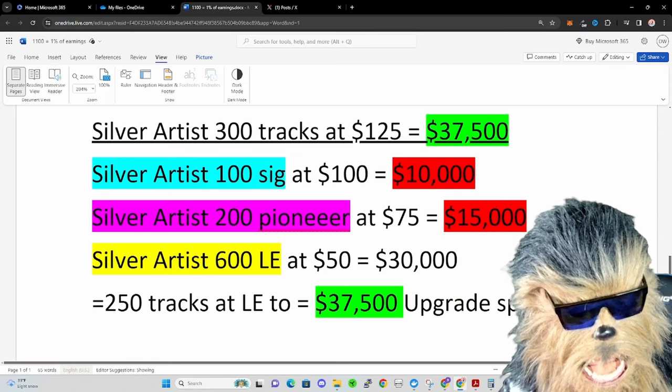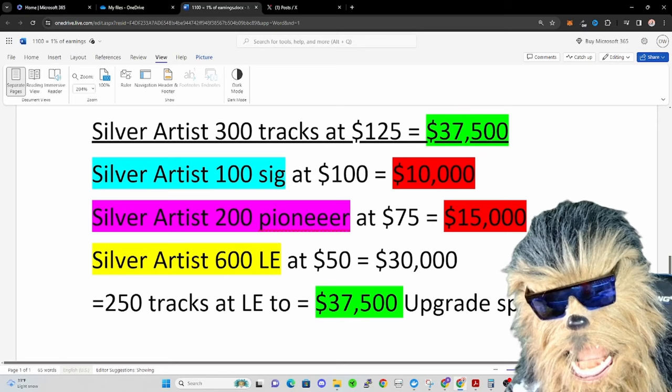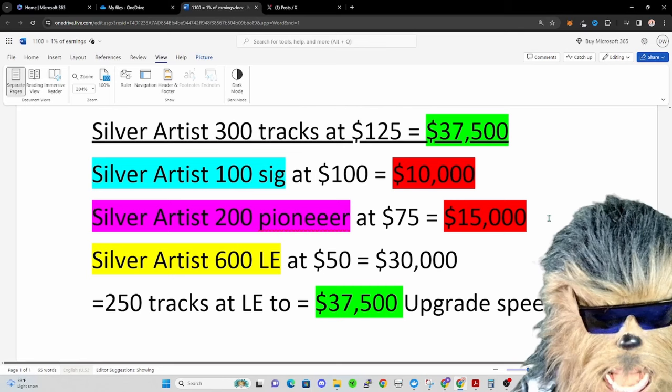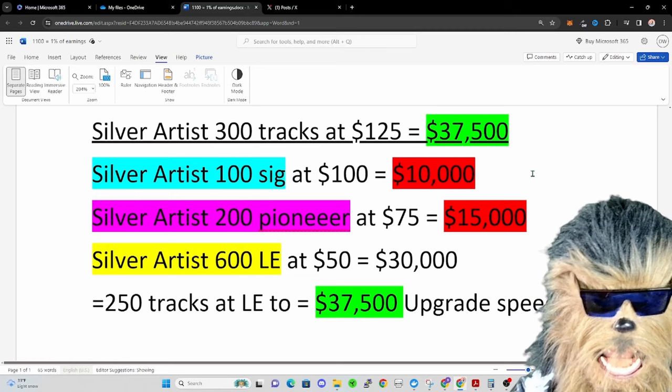So what I wanted to talk about is obviously the silver artists. I've seen some of them chatting in the Discord and stuff, and that's because this really kind of changes for the artists like how quickly or how much they can earn.